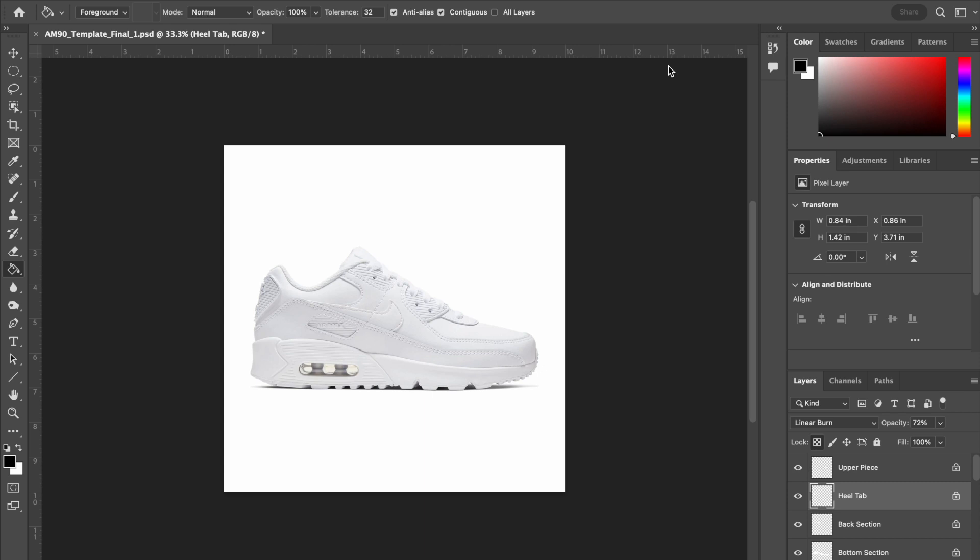I have already downloaded the shoe that I'm going to use and I have opened it into Photoshop.